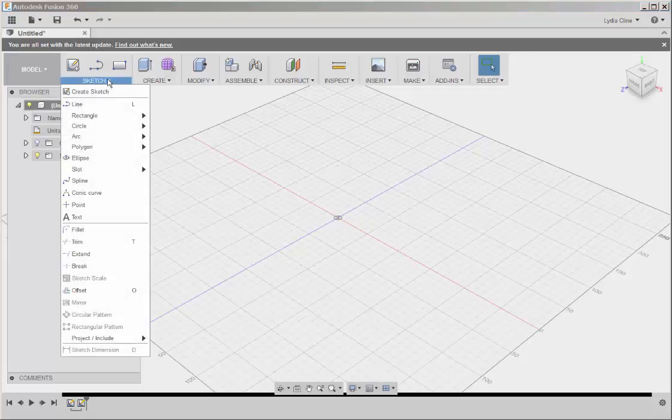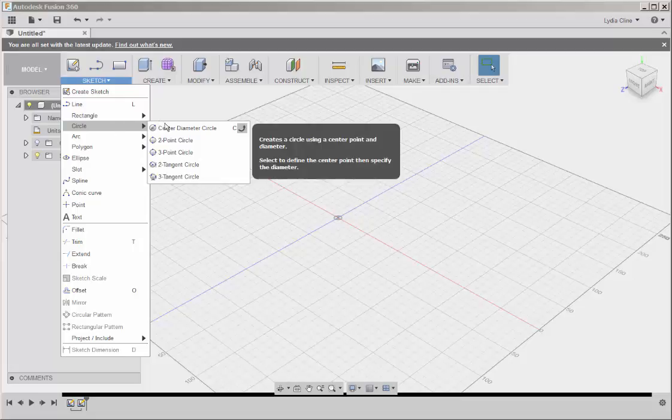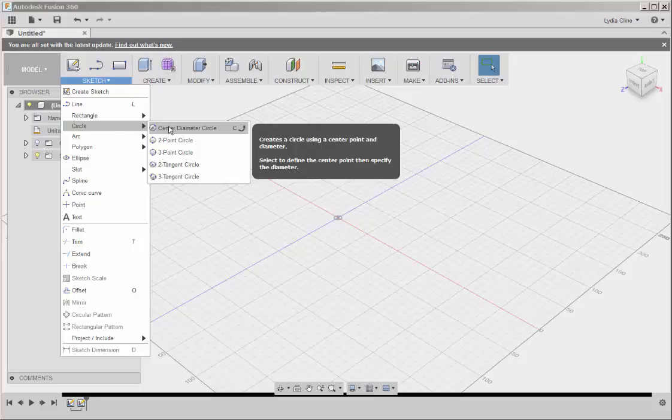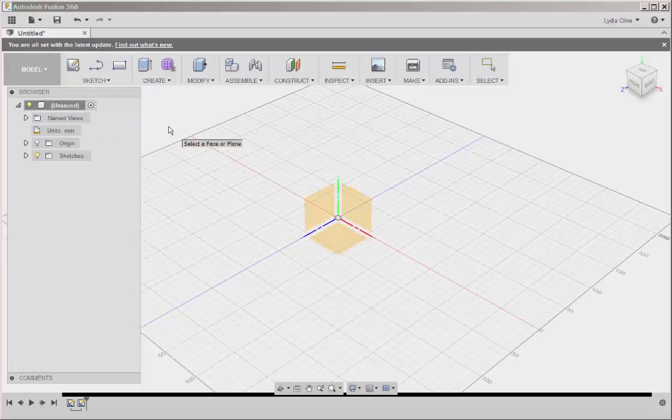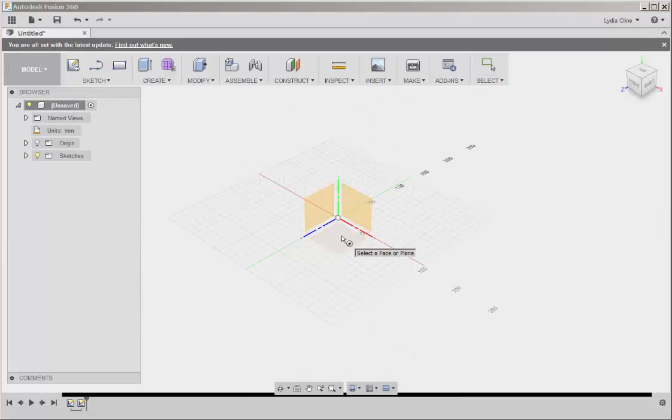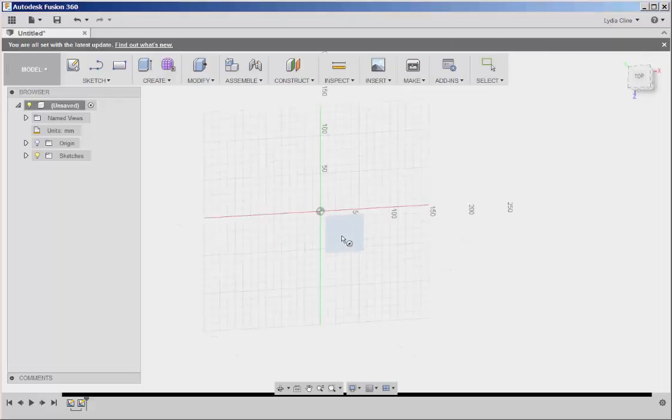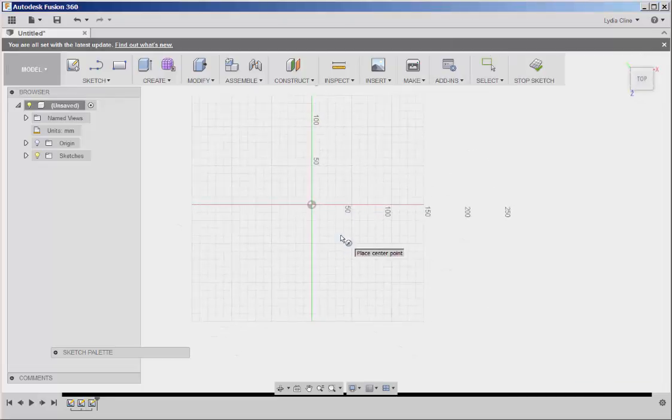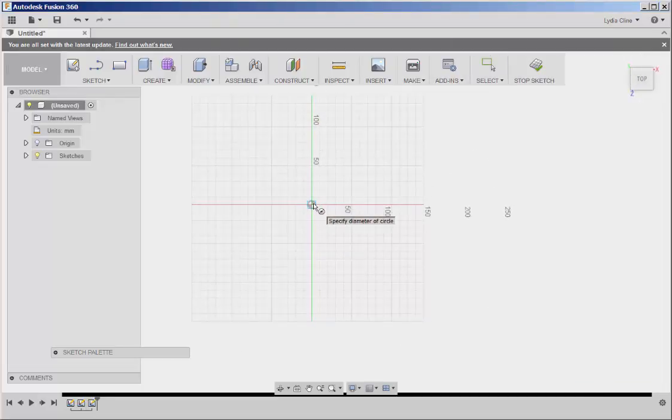Click on Sketch, Circle, Center Diameter, Click on the Horizontal Plane, Click on the Origin.